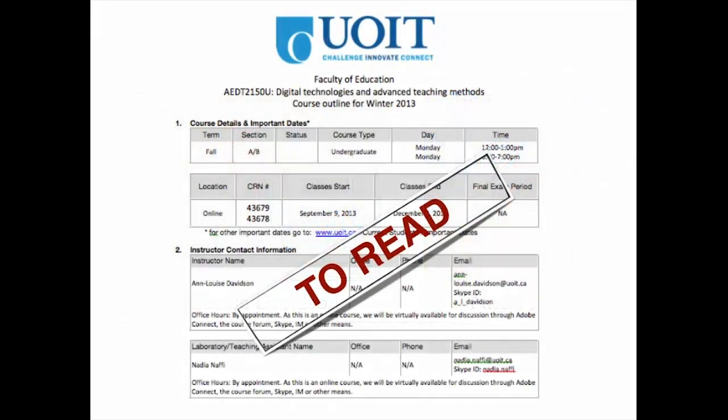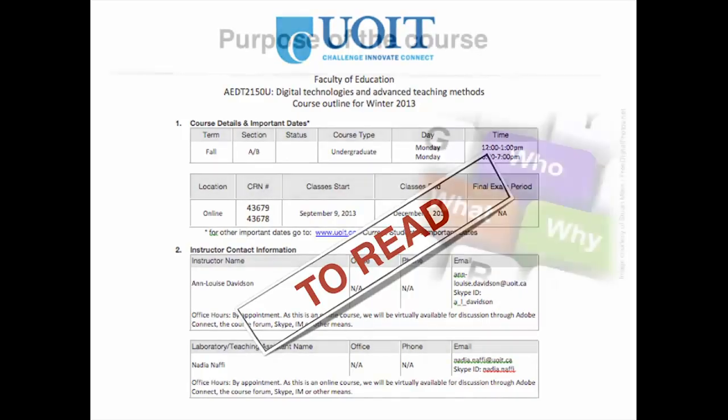In this first video capsule, we are highlighting the most important items of the course outline, but you will need to read it thoroughly to understand all the requirements for this course.